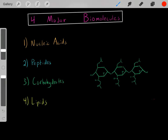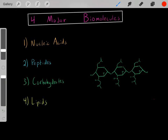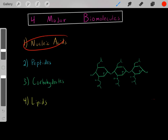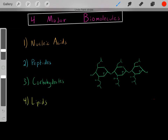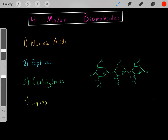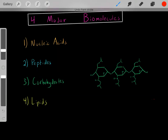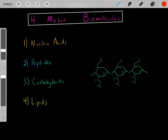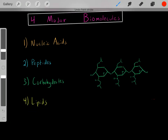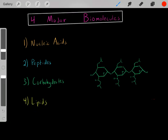The point is there are four major biomolecules you'll see in biochemistry. Below, there is a link to a video that goes into more detail on nucleic acids, a video on peptides, a video on carbohydrates, and a video that goes over everything you need to know about lipids for biochemistry and the MCAT.